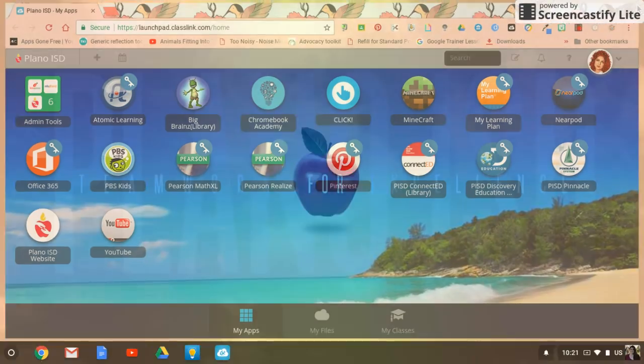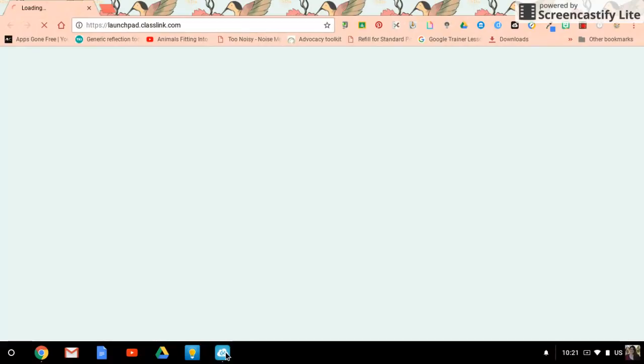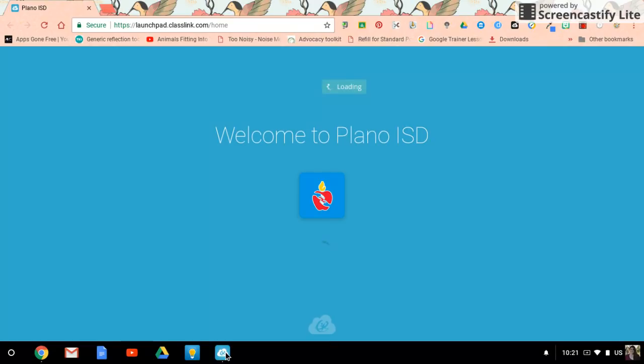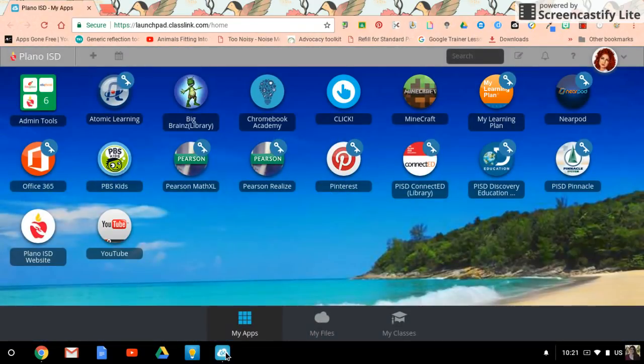Close out accidentally or on purpose, press that, give it a second to open webdesk and sign you in, and you're back.